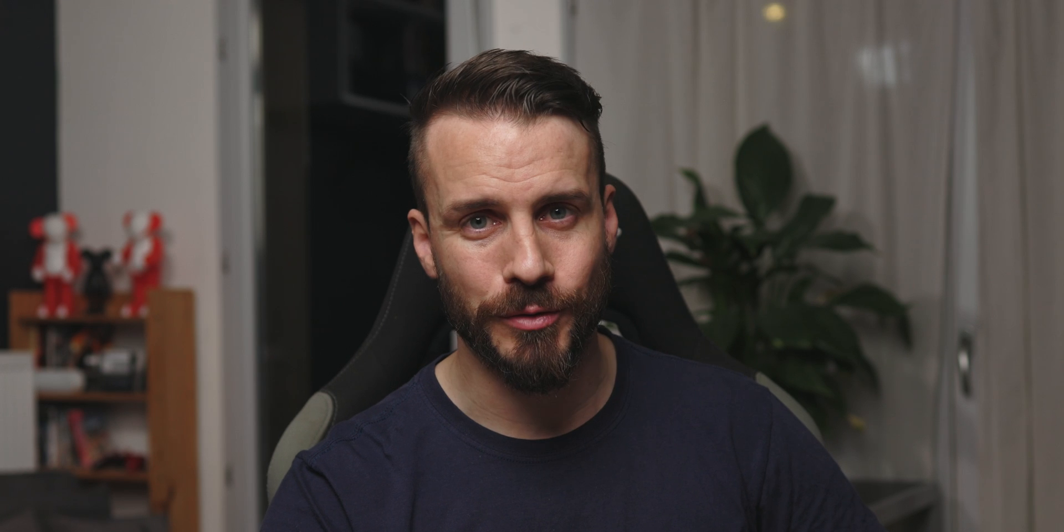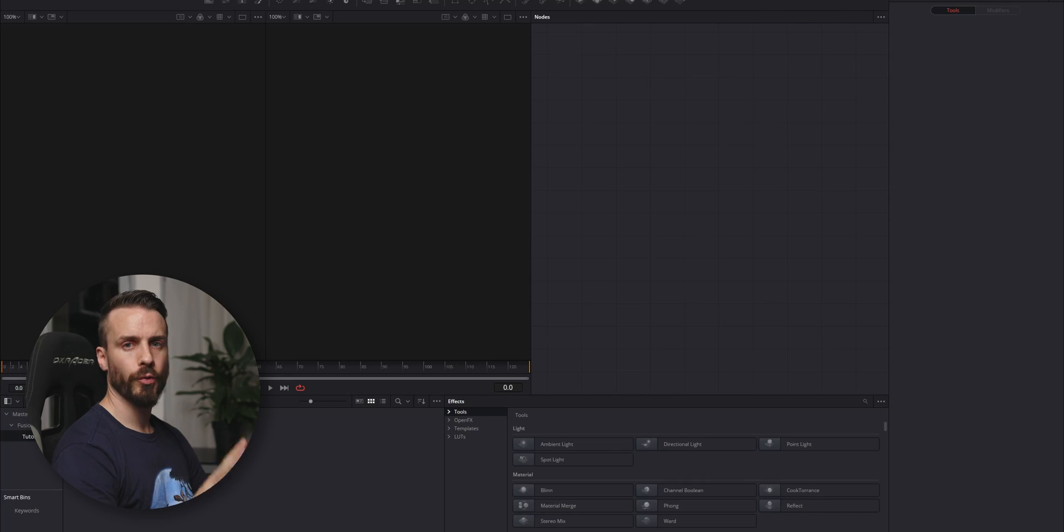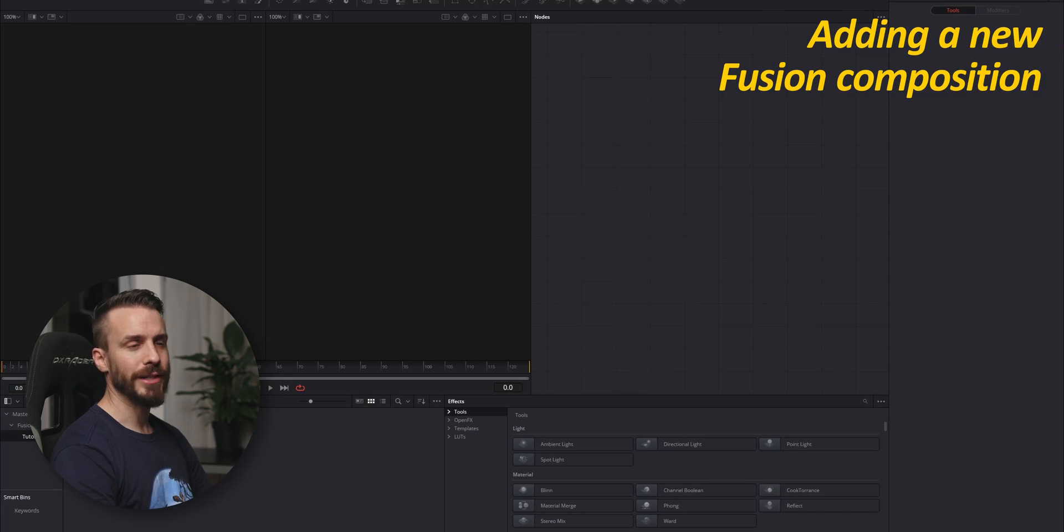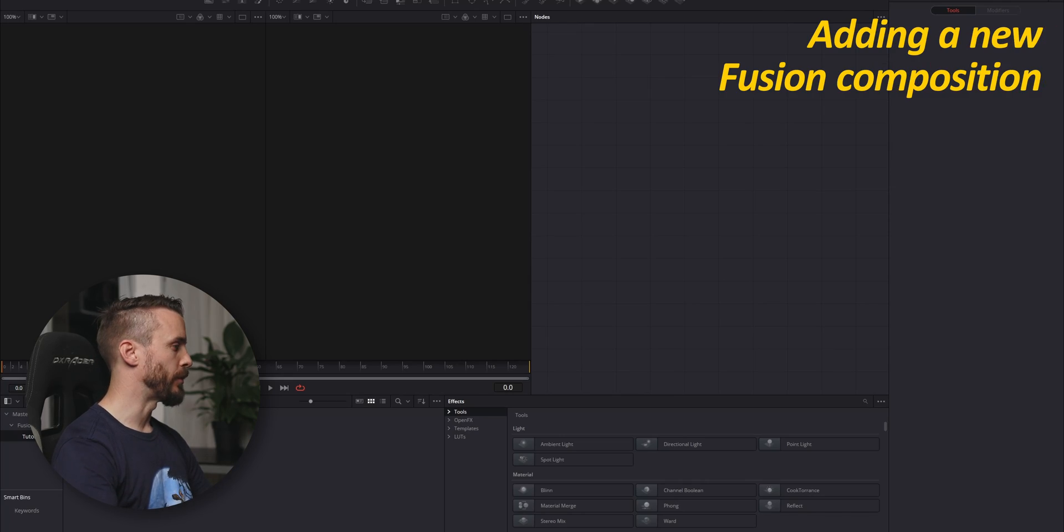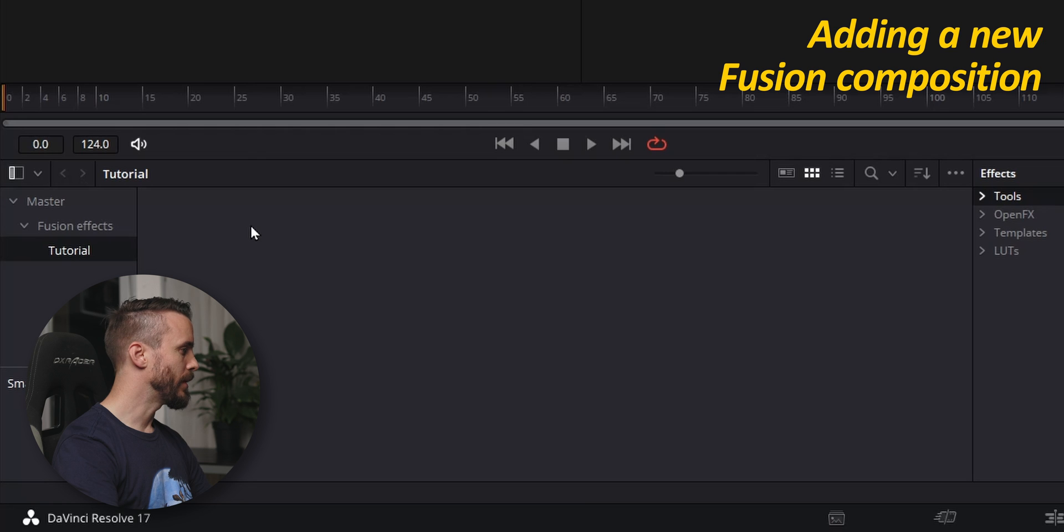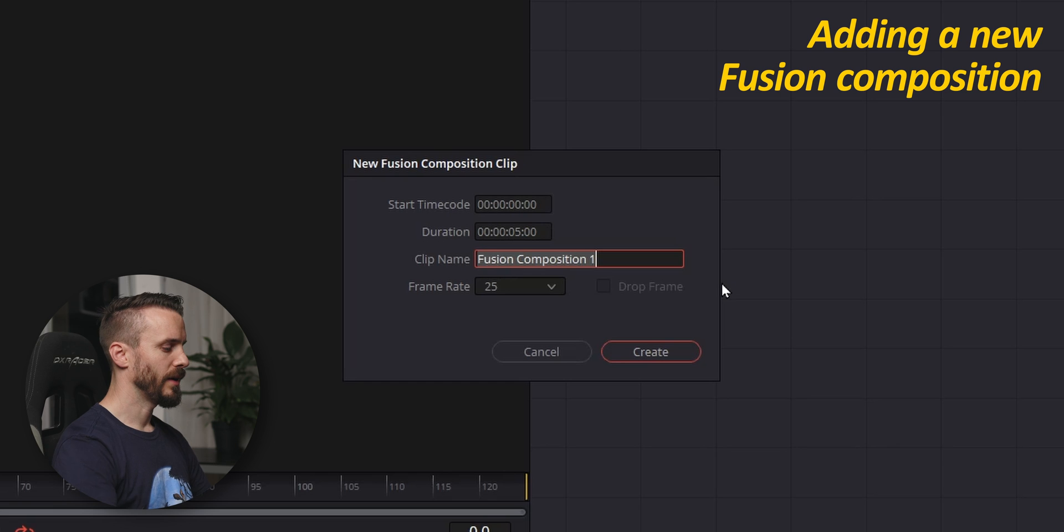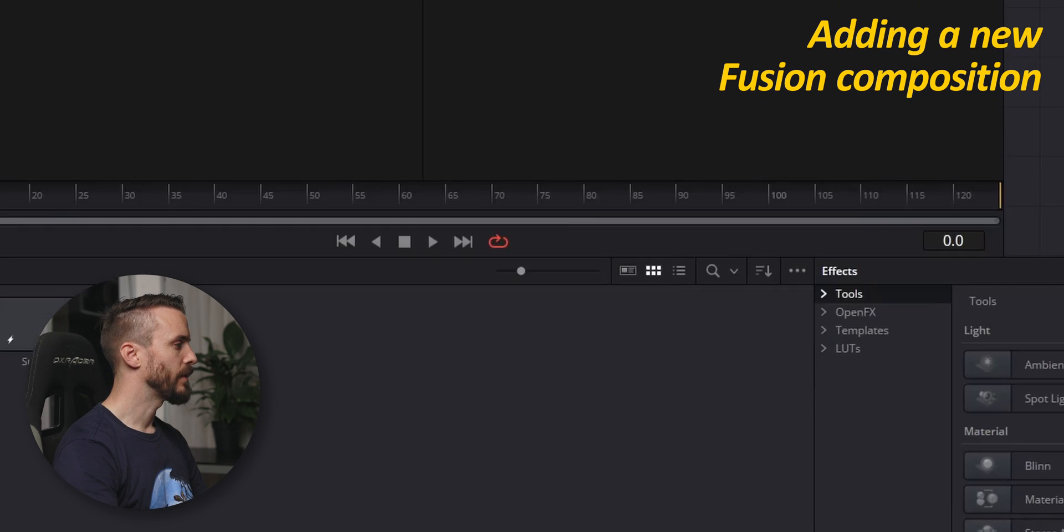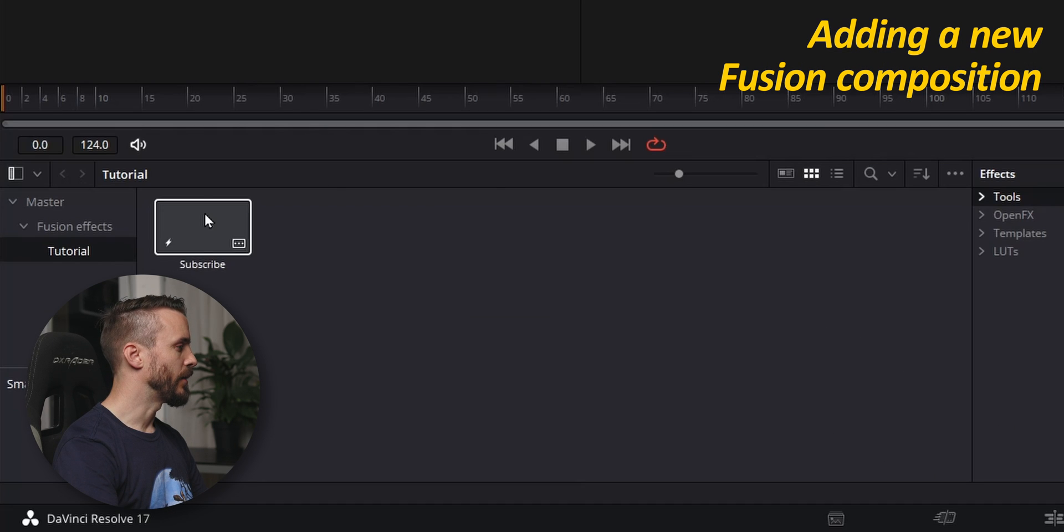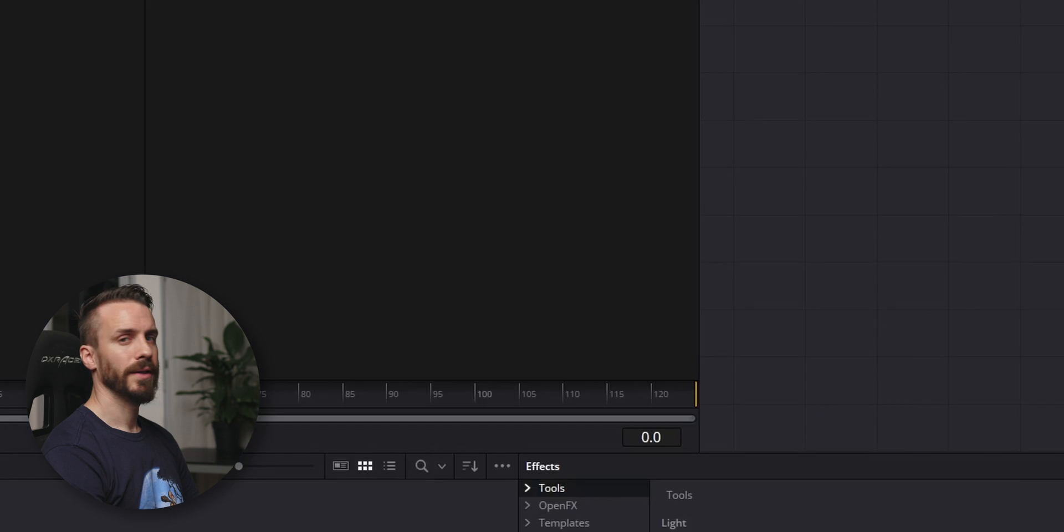Let's jump into Fusion. To create our effect, we need to add a new Fusion composition. Go to the media pool, right click, select new Fusion composition, give it a name, and double click on it to open it.